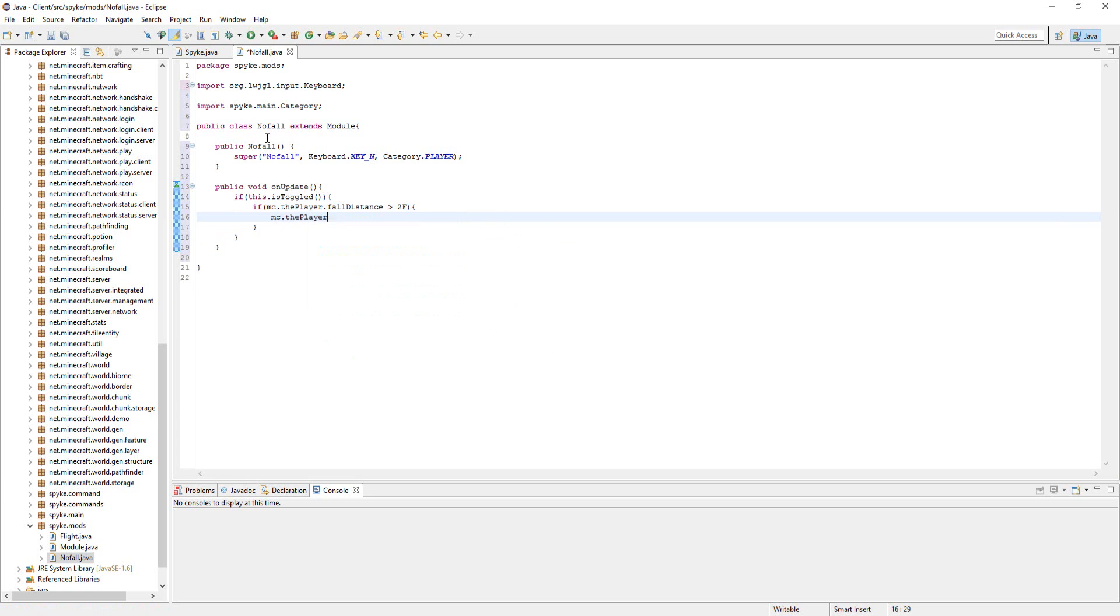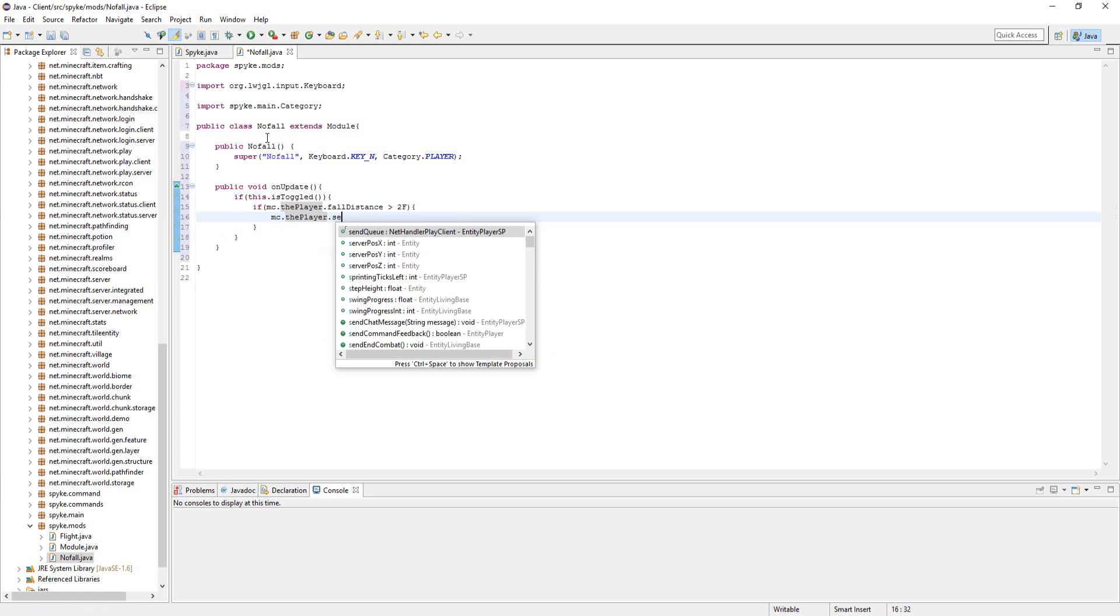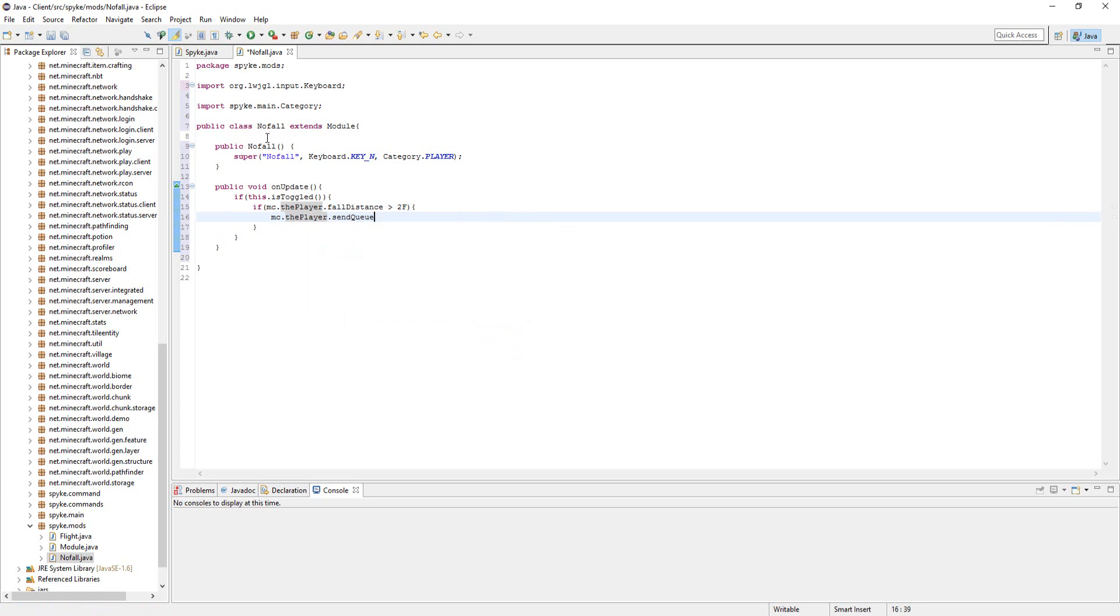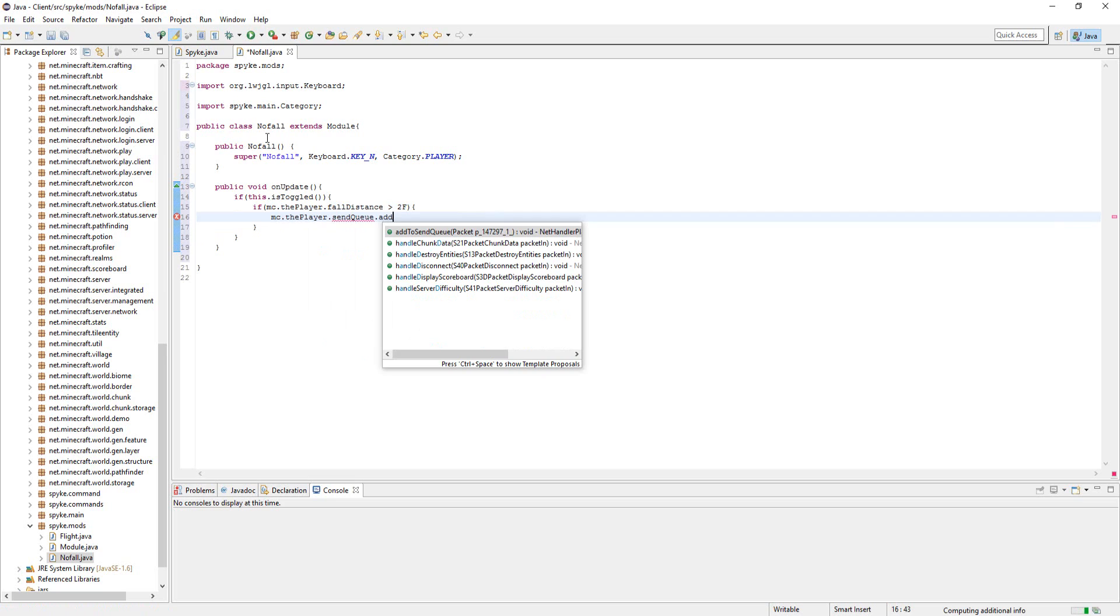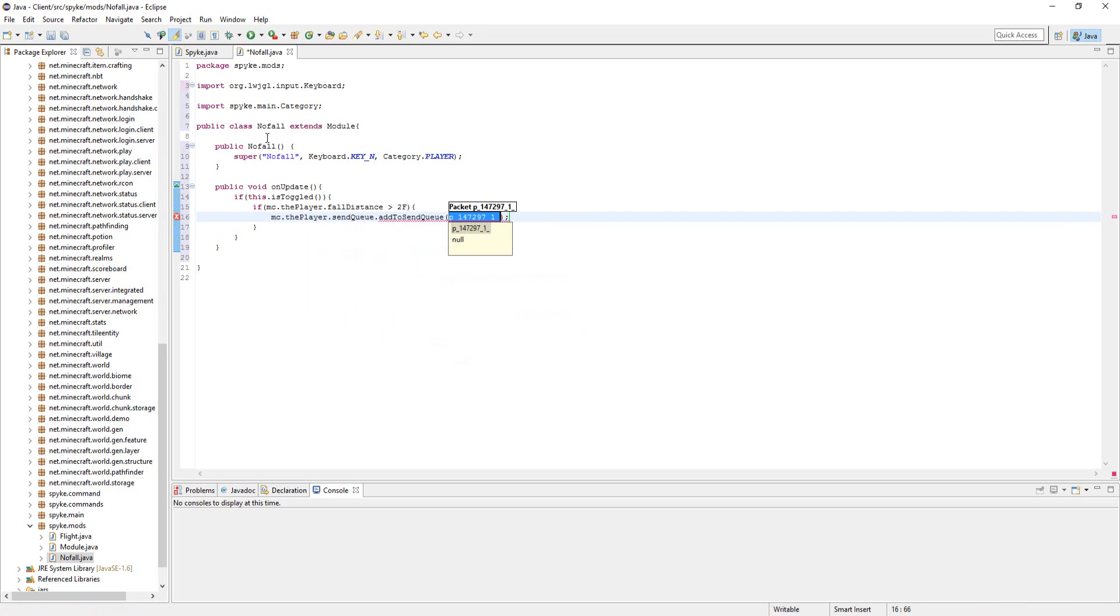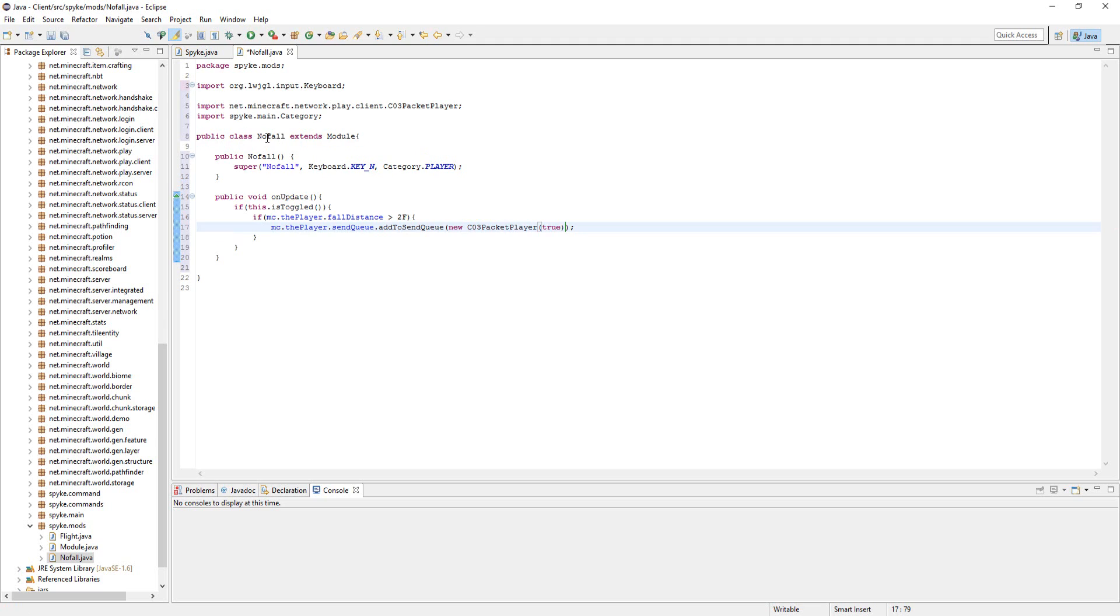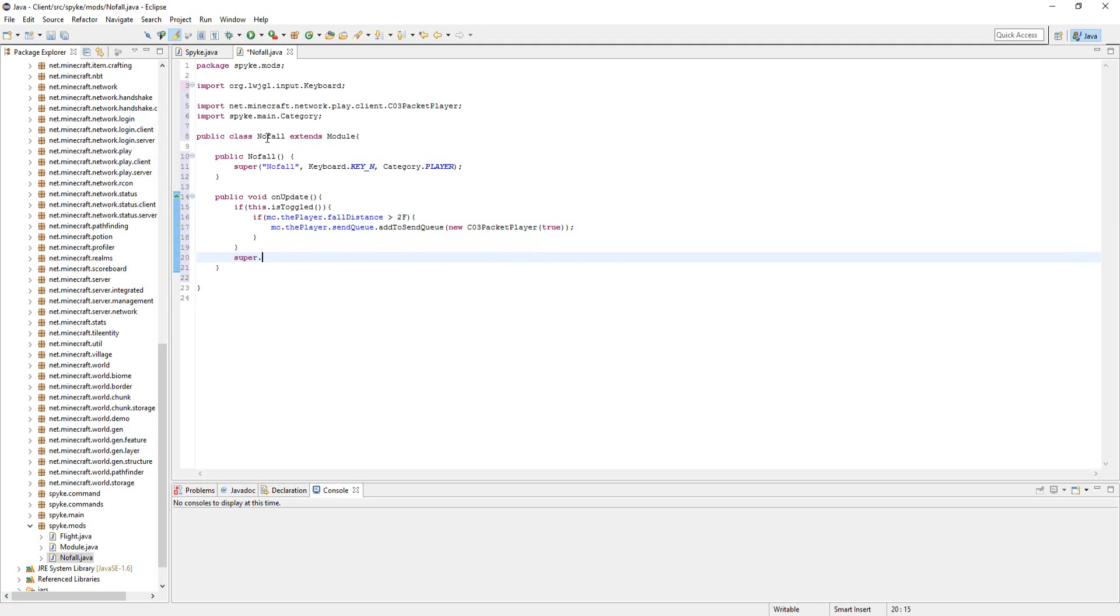mc.thePlayer.sendQueue.addToSendQueue new C03PacketPlayer and then true. You're going to have to import that. So let's just go down here and do super.onUpdate.